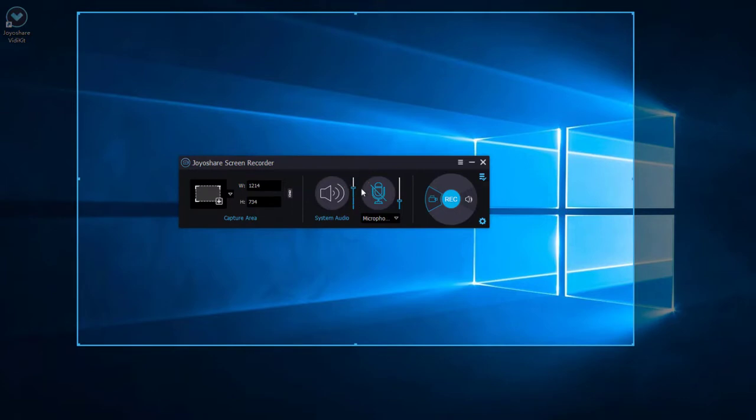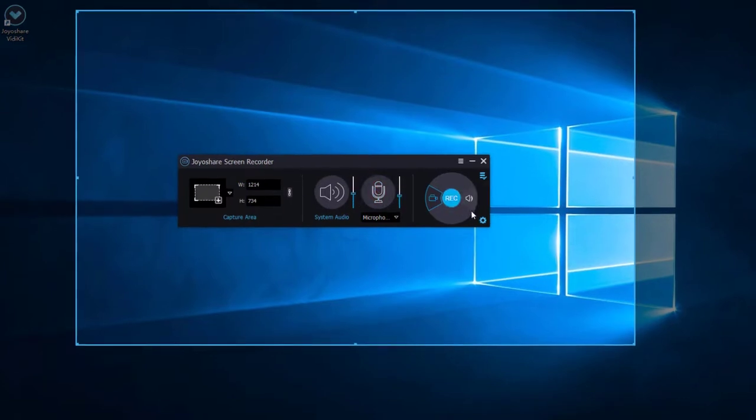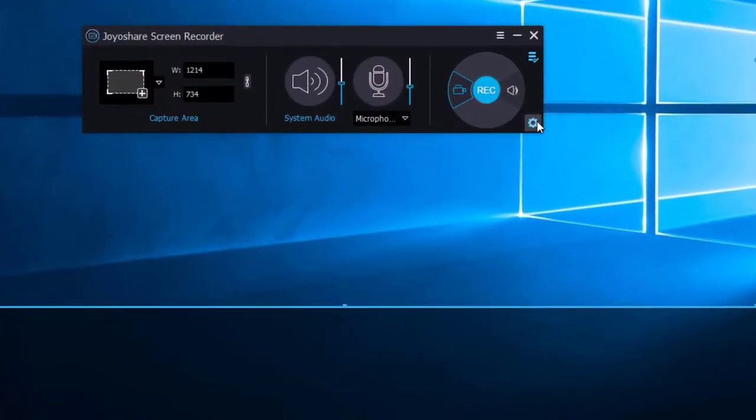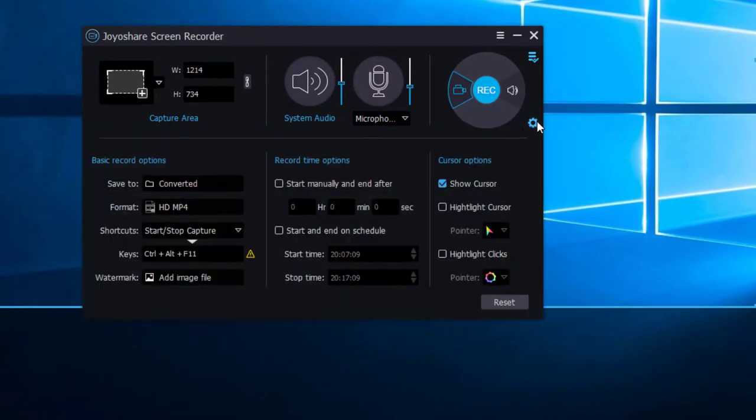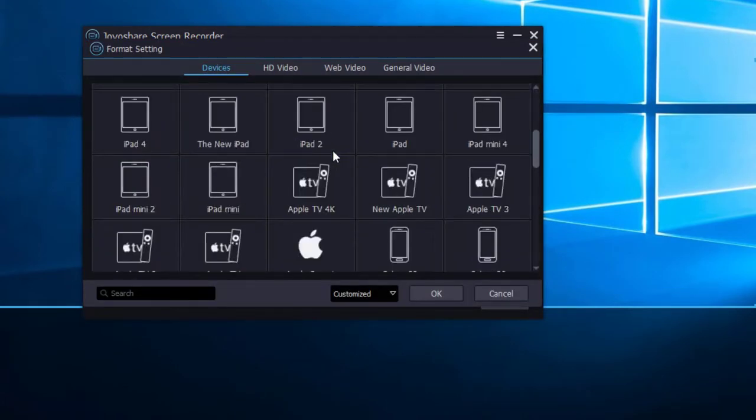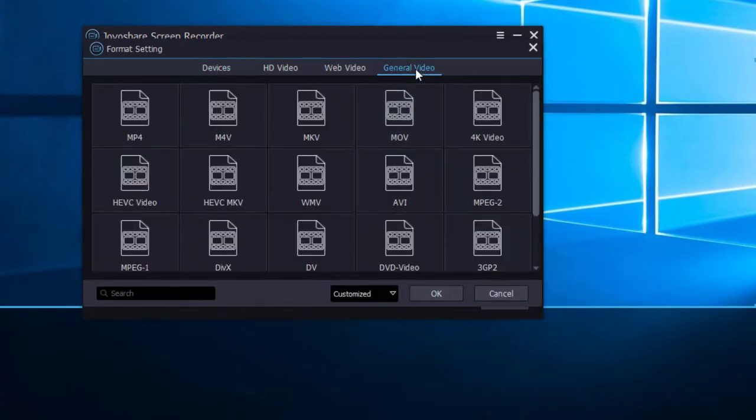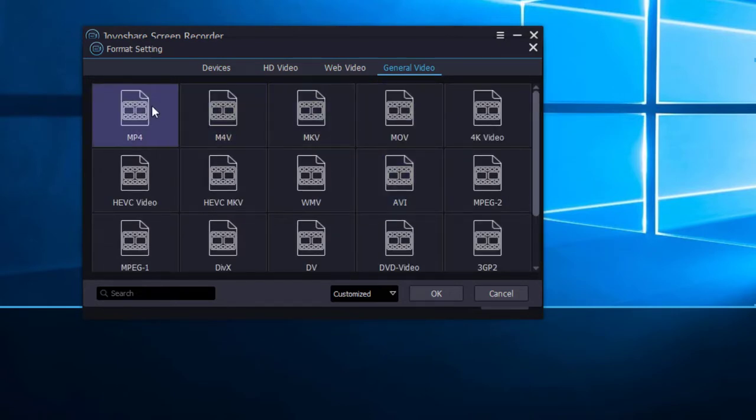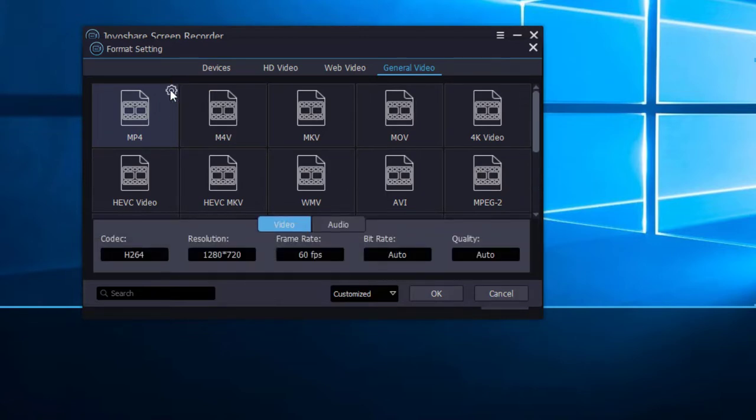Meanwhile, you can set the system audio and microphone sound value here. Click the options button - there are many kinds of video formats available for you to choose. Here we choose MP4 format. Click this button and you can customize the codec, resolution, frame rate, bit rate, and quality.